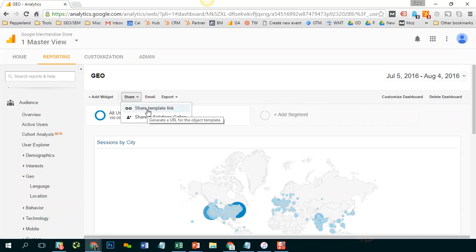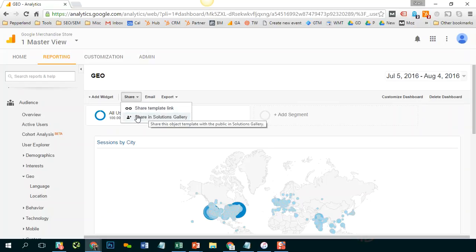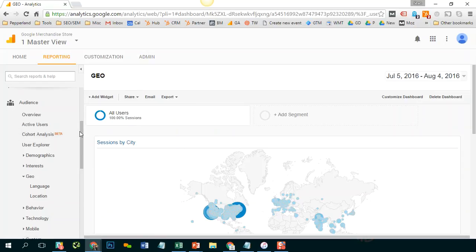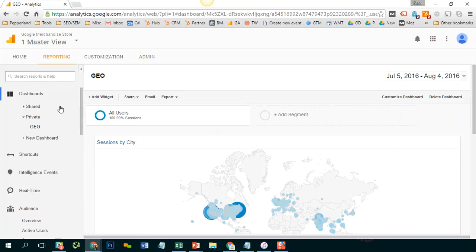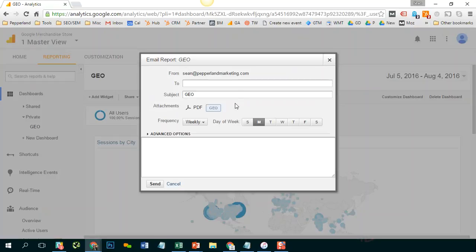If you want it to be visible to everybody who has access to your Google Analytics account, you would click share in solutions gallery. And then that would appear over here in public under shared. I mean another thing that you could do, which is pretty helpful,